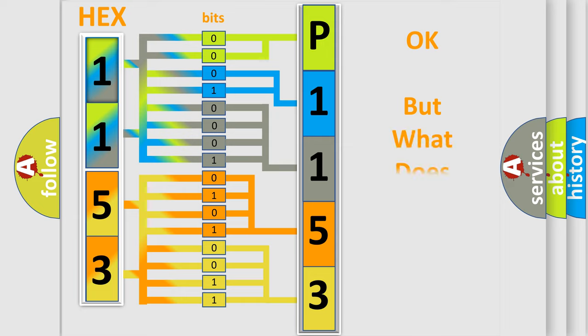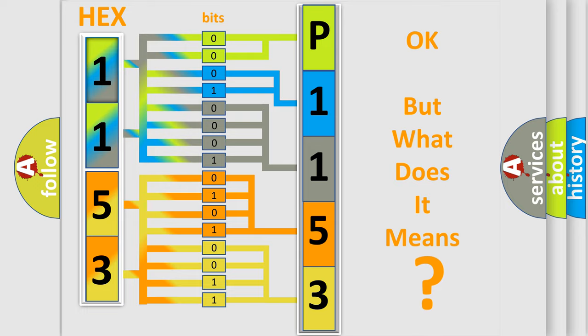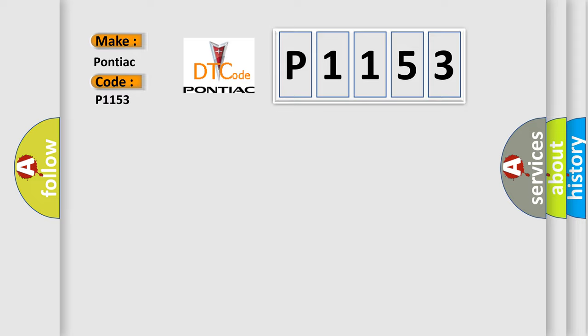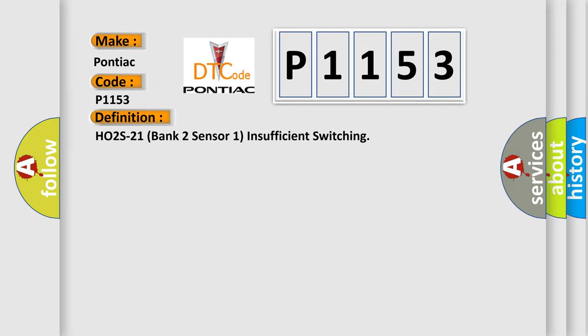The number itself does not make sense to us if we cannot assign information about what it actually expresses. So what does the diagnostic trouble code P1153 interpret specifically for Pontiac car manufacturers? The basic definition is HO2S-21 bank two sensor one insufficient switching.